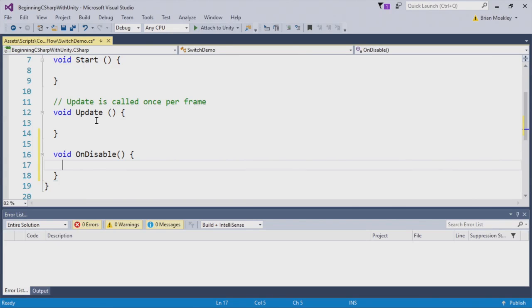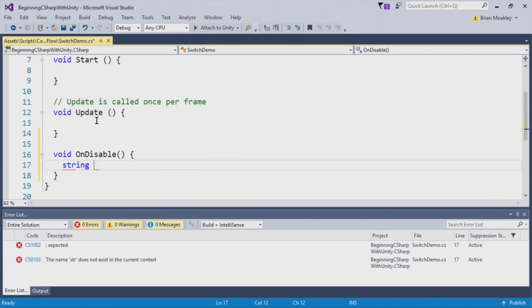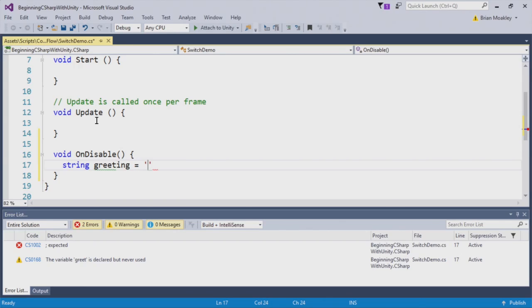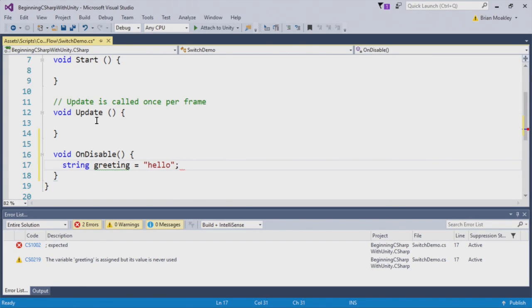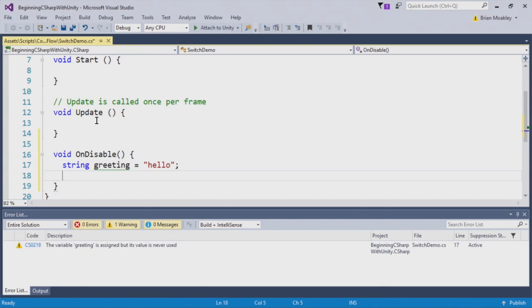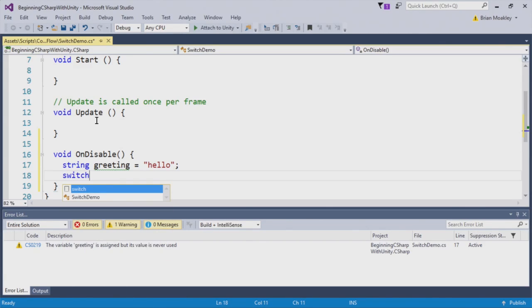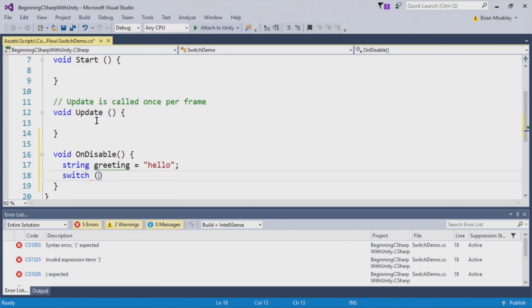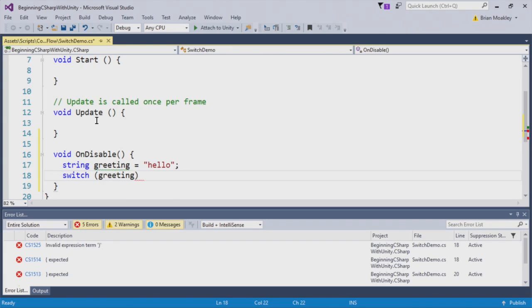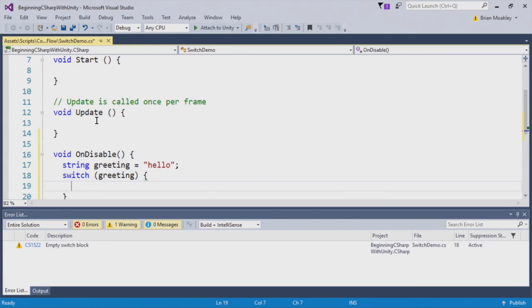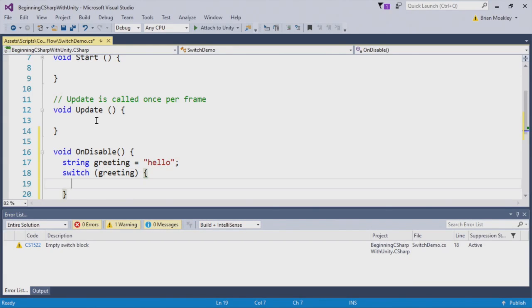Now first, I'm going to create a variable that I'm going to switch on. In this case, I'm going to call this greeting. And greeting is just simply going to say hello. At this point now, I'm going to do the actual switch. So I use the keyword switch, and within parentheses, I provide my variable, which is greeting. And now I provide an open brace, and as you can see, we have a closing brace as well.